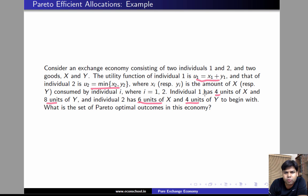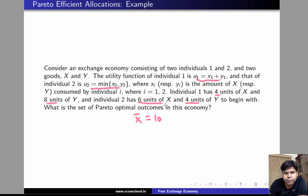So the total amount of x in the economy is 4 plus 6, which is 10 units, and the total amount of y in this economy is 8 plus 4, which is 12 units.